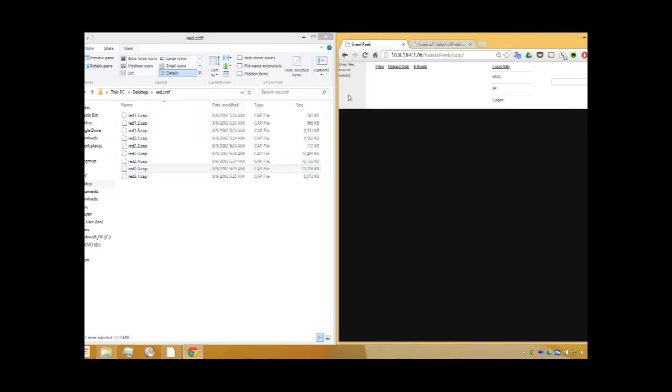Now this file is available for visualization whenever SneakPeak is accessed.